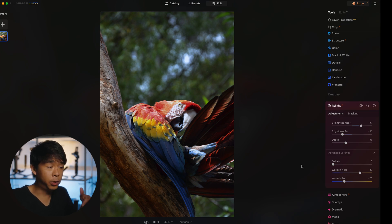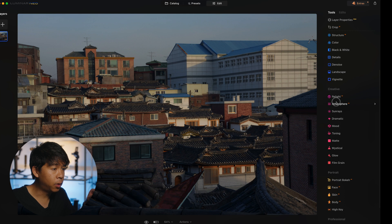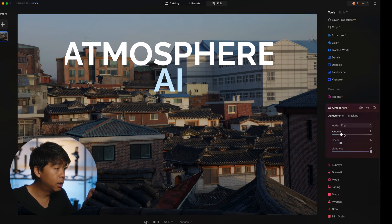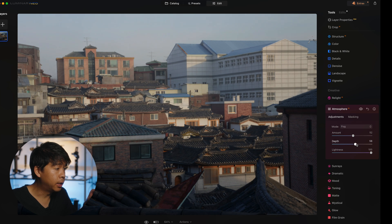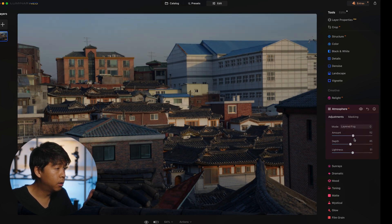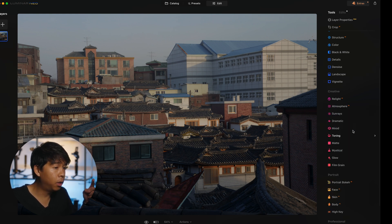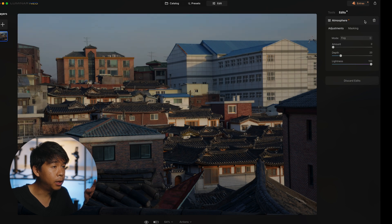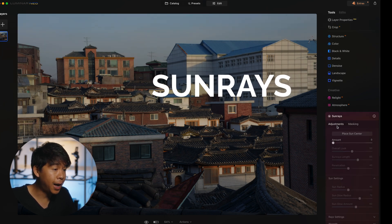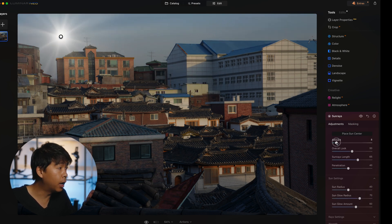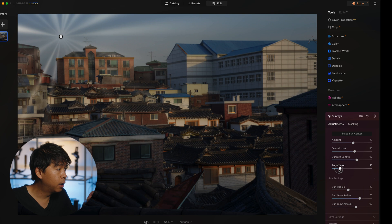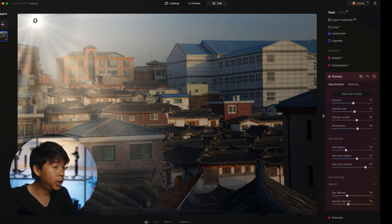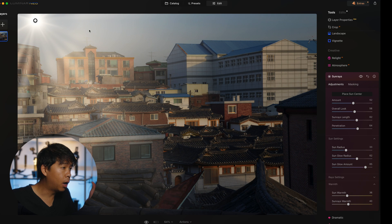Going back to the same image, under Atmosphere you can add fog, mist, or haze. You can adjust the depth and lightness of the fog to create something moody. There's also a Sun Ray feature where you can add an artificial sun to your scene, placing it where you want and adjusting the amount and length of the rays. There are a ton of options for adding an artificial sun, and depending on the look you're going for this can be a great creative tool.